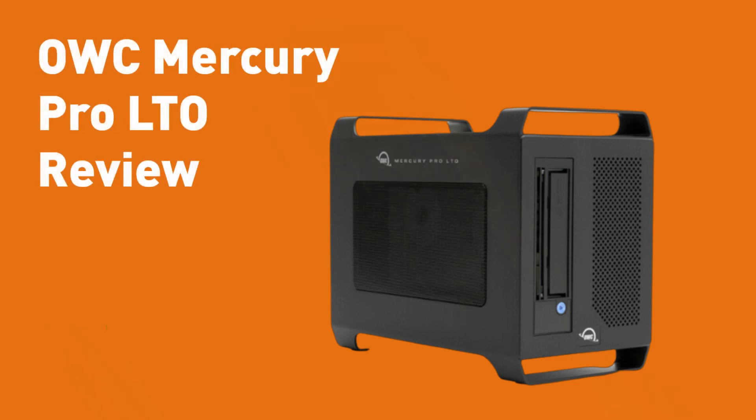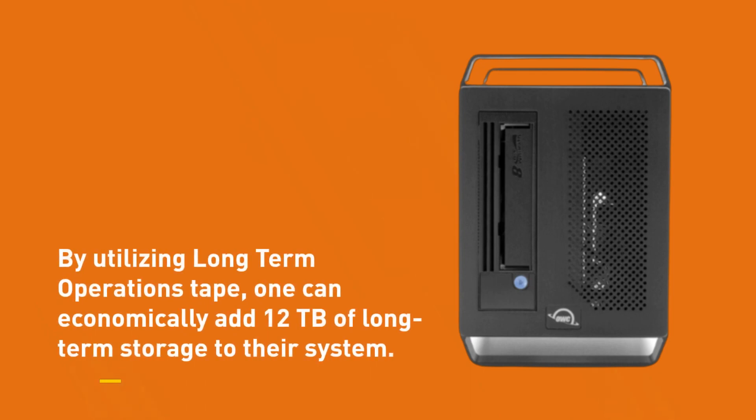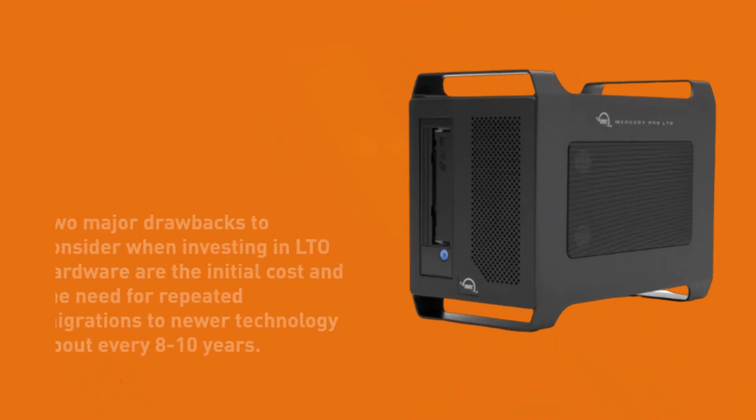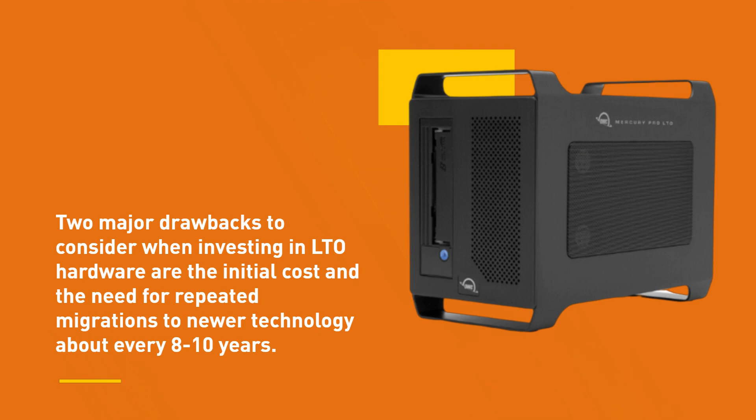OWC Mercury Pro LTO Review. By utilizing long-term operations tape, one can economically add 12 terabytes of long-term storage to their system. Two major drawbacks to consider when investing in LTO hardware are the initial cost and the need for repeated migrations to newer technology about every 8 to 10 years.